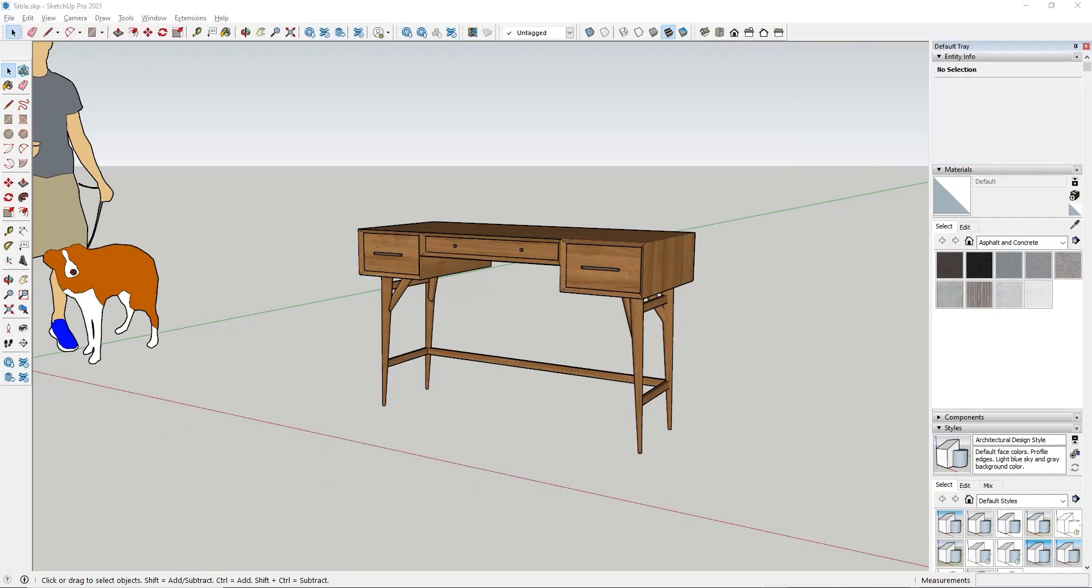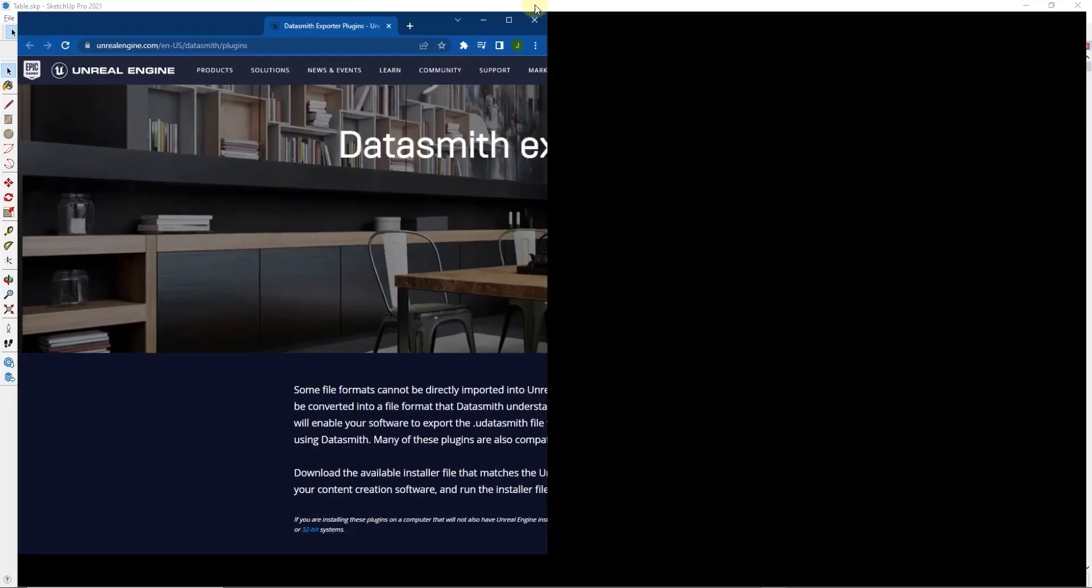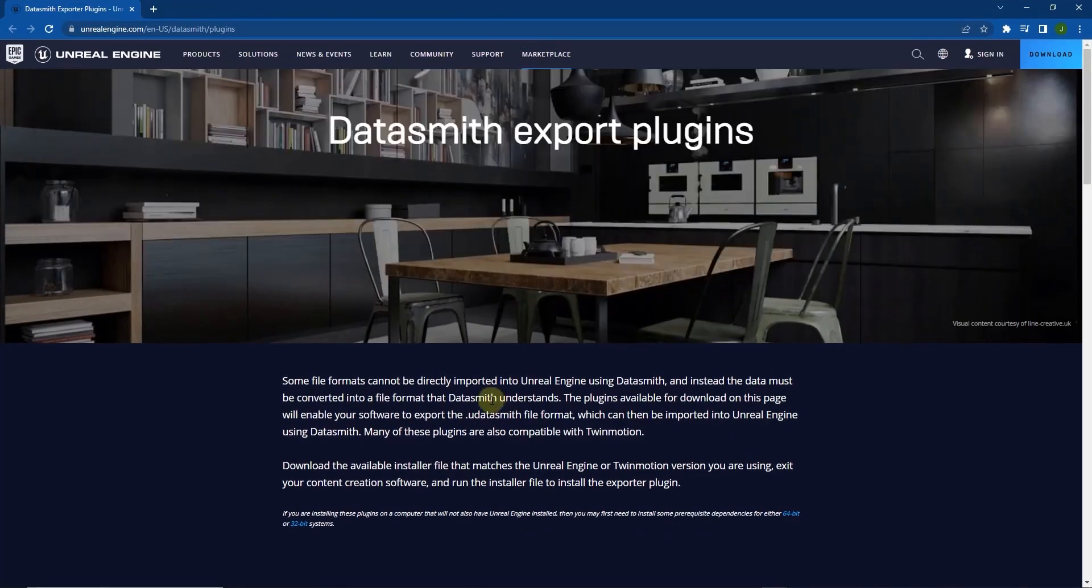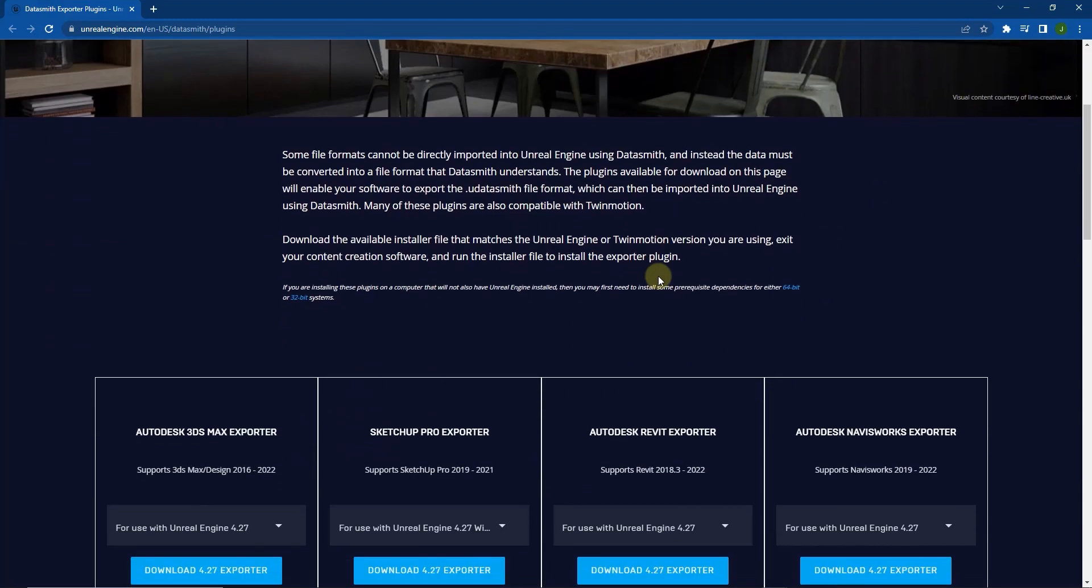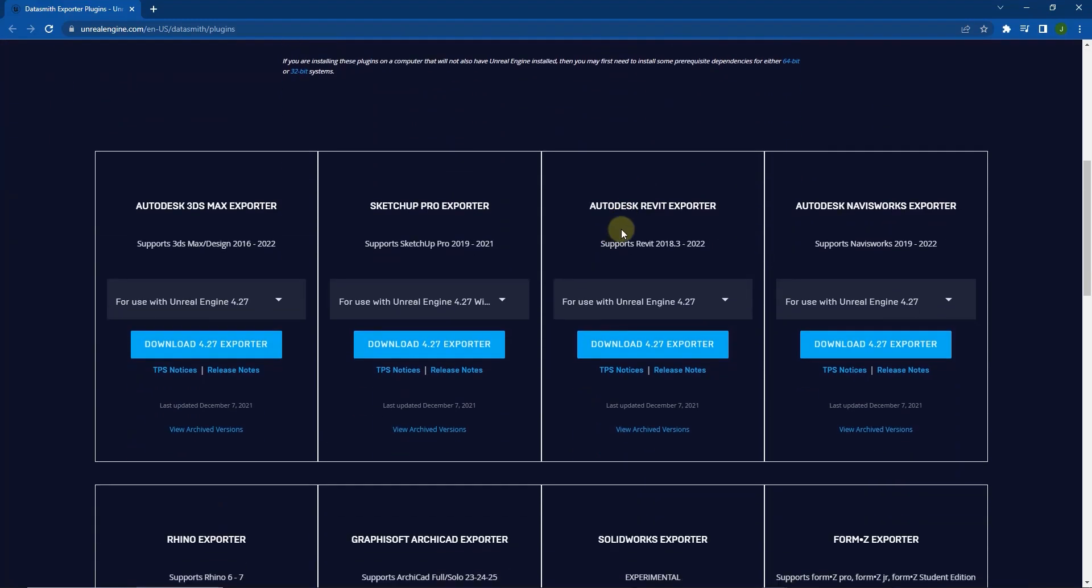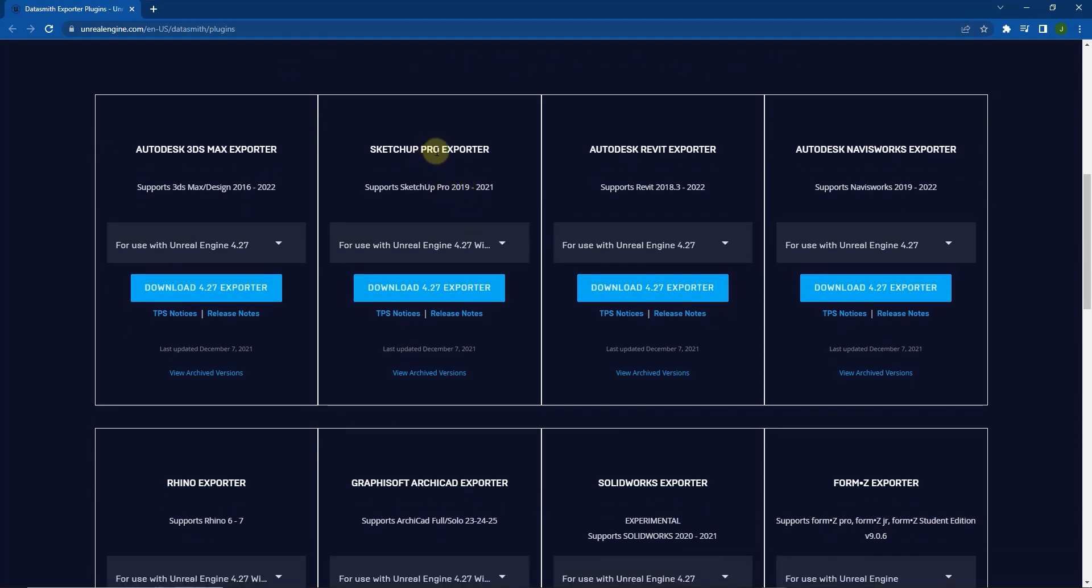All right so the first thing you're going to need to do to get your content from SketchUp into Unreal Engine is you need to make sure that you go download and install the Datasmith export plugin for SketchUp. So that's basically a plugin you're going to install that's going to export the data in a way Unreal Engine can read it and so in this particular situation you want to go to the SketchUp Pro exporter. Note that this only works with the desktop version of SketchUp.